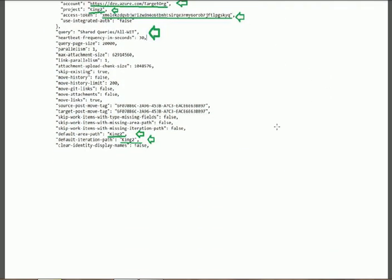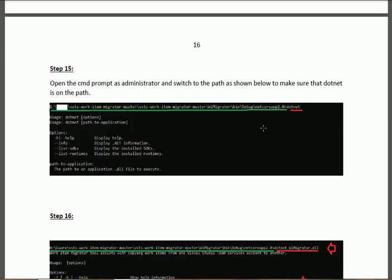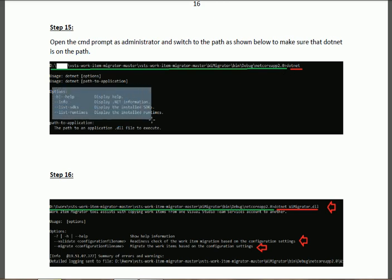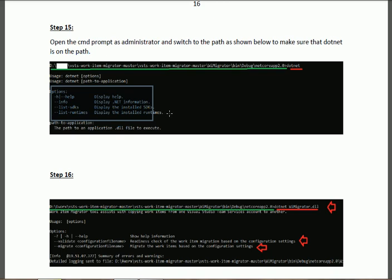After completing the configuration, navigate to this path — this path is very important. Open Command Prompt as Administrator and navigate to it. Run the command 'dotnet' to verify that .NET is on the path. When you run 'dotnet', you should get output confirming that .NET is installed on the system.